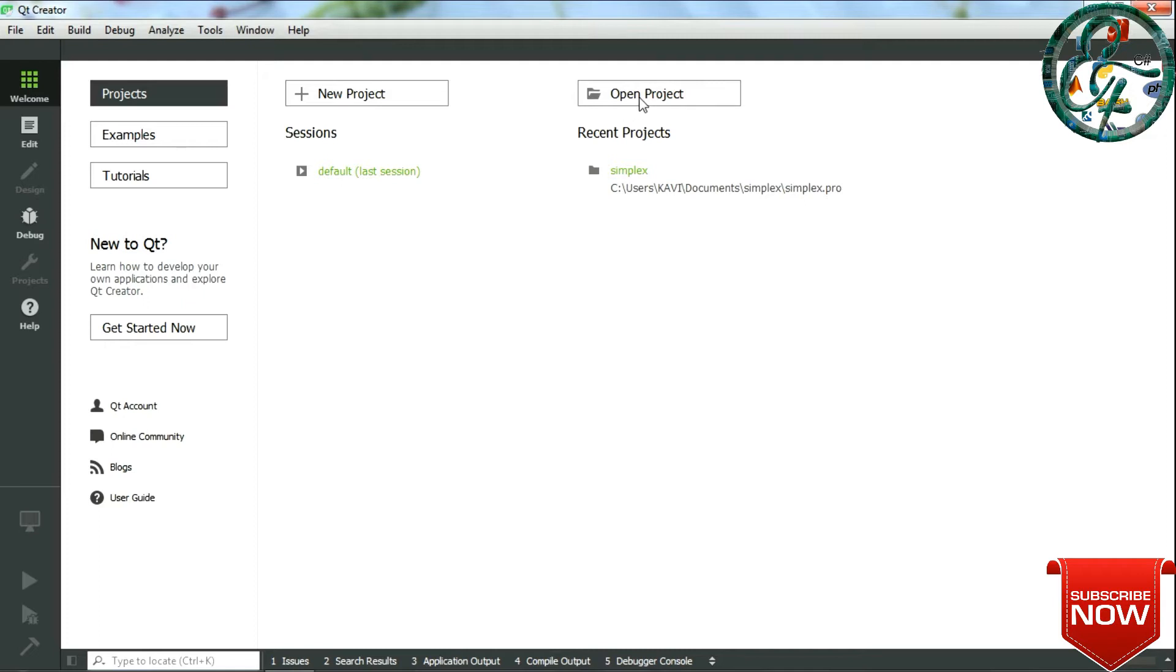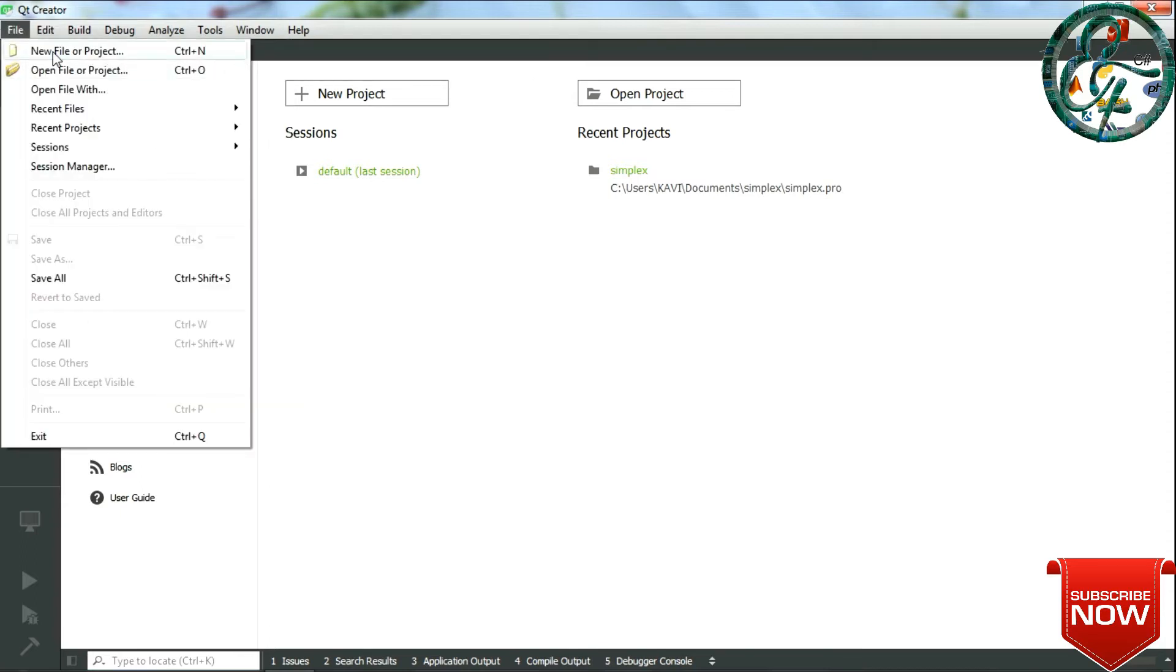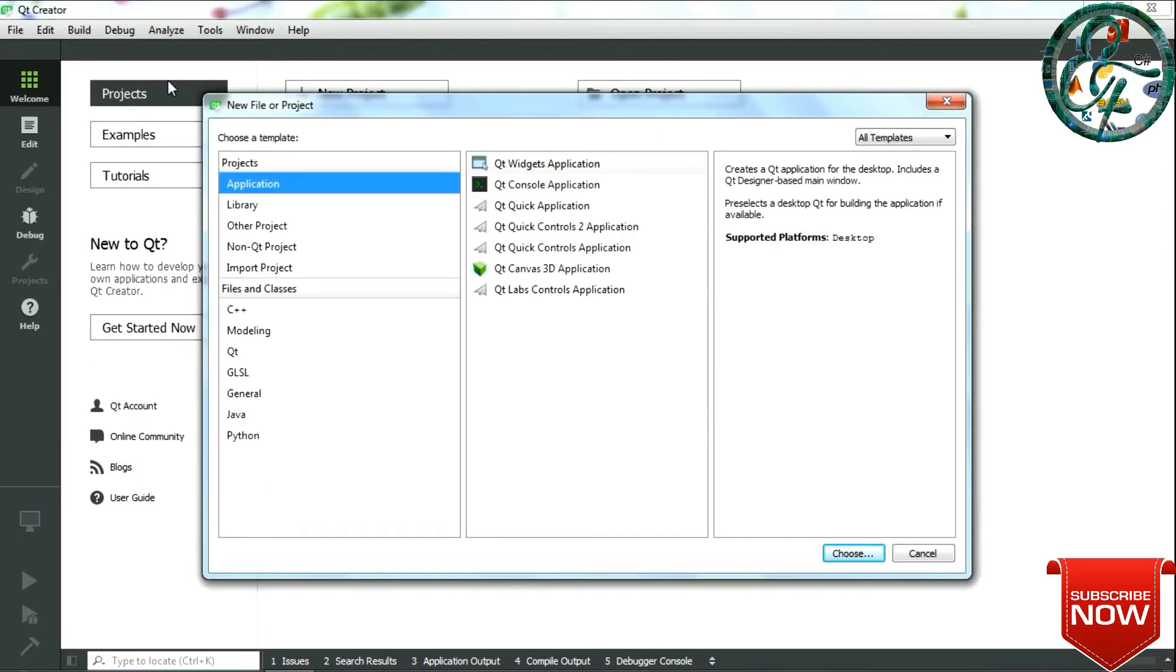Open Project is to open already saved or existing projects, and New Project is to create a new one. You can click on File, New Project, or click on New Project. As you see, there are a few types of applications listed under the Application tab.